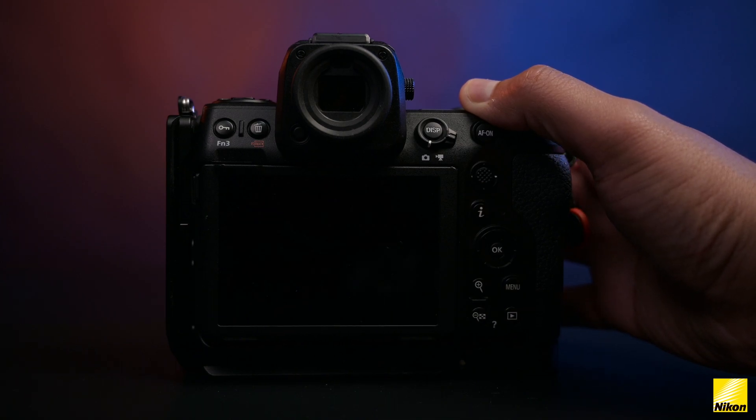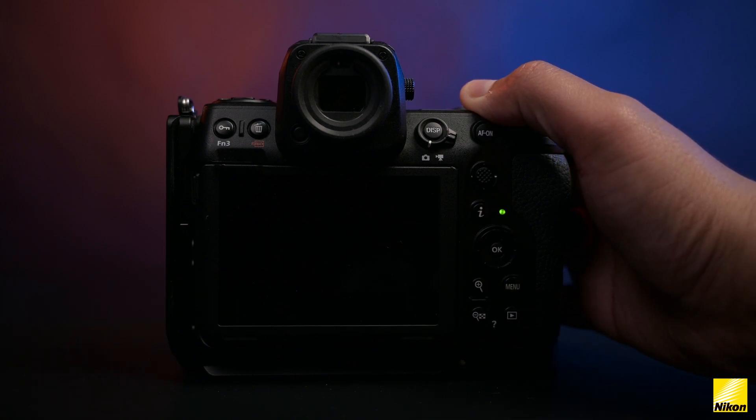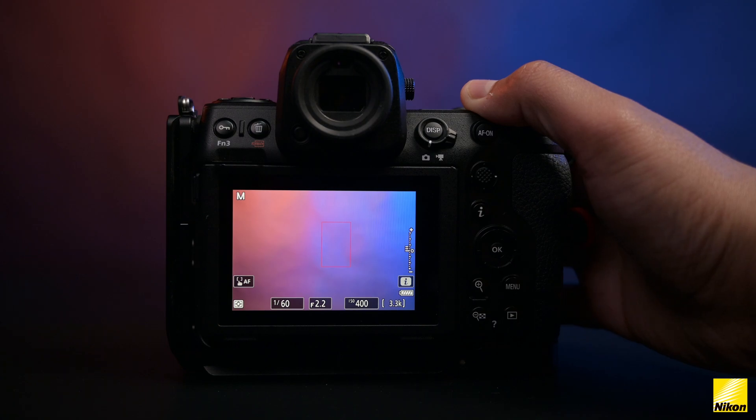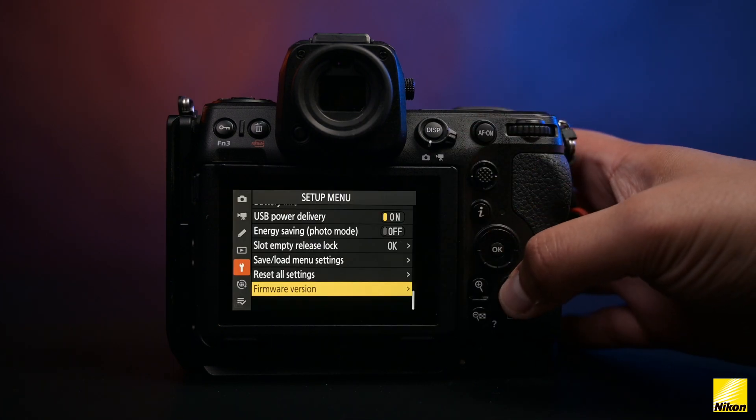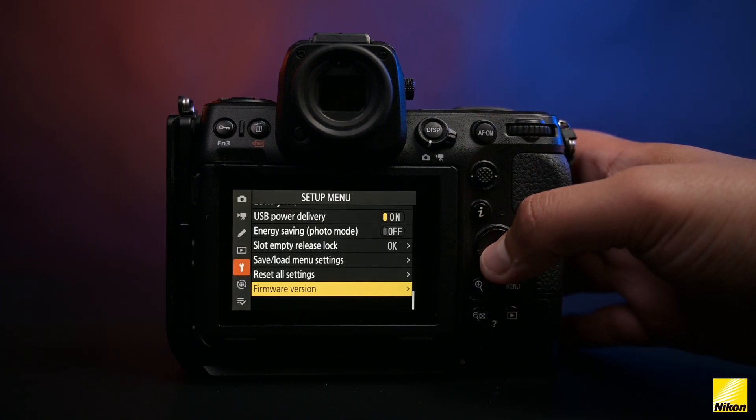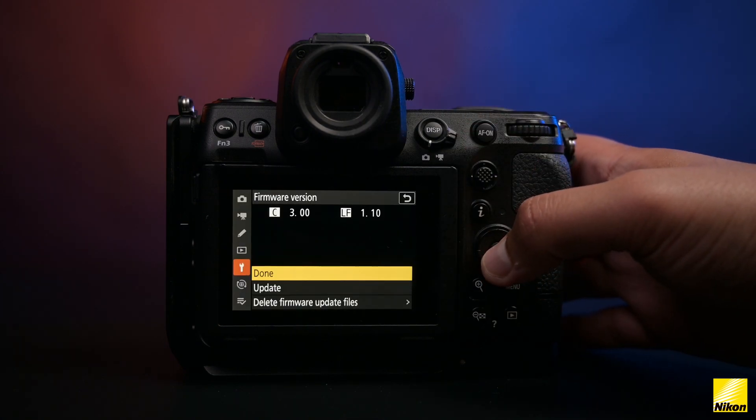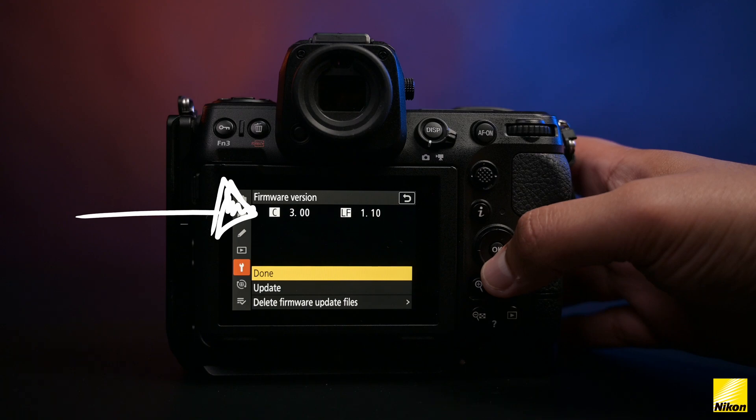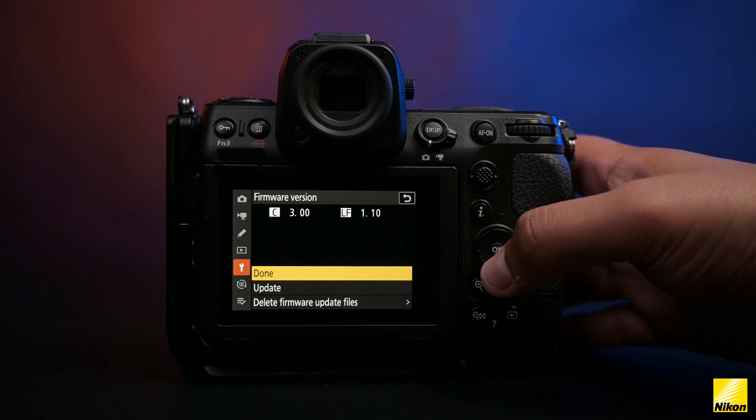Once the setup is complete, it will ask you to switch off the camera. We can now go back to the firmware version option in the setup menu, and it should now reflect as version 3.0 as the current version.